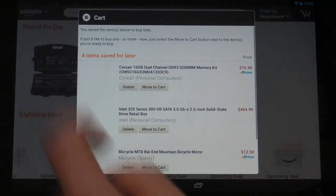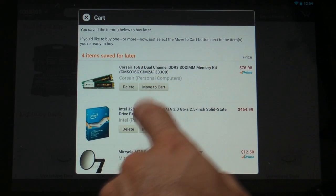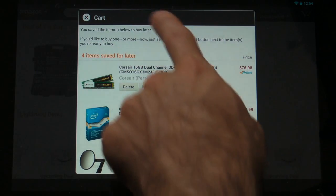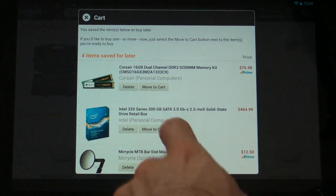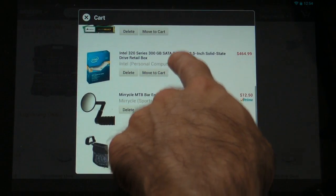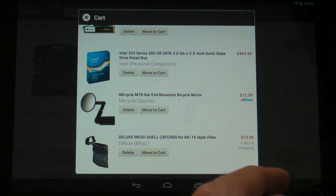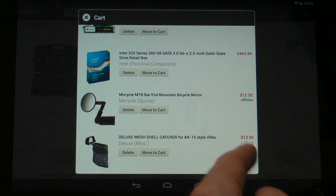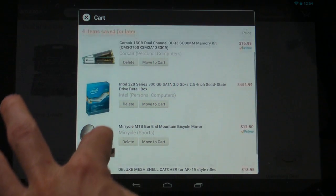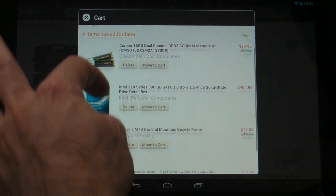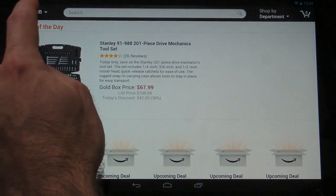Next let's check out the cart. The cart allows you to see any items that are within your cart, as well as items that you've saved to buy later, but aren't necessarily in your wish list. You can see I've got a few items here that I've saved for later.